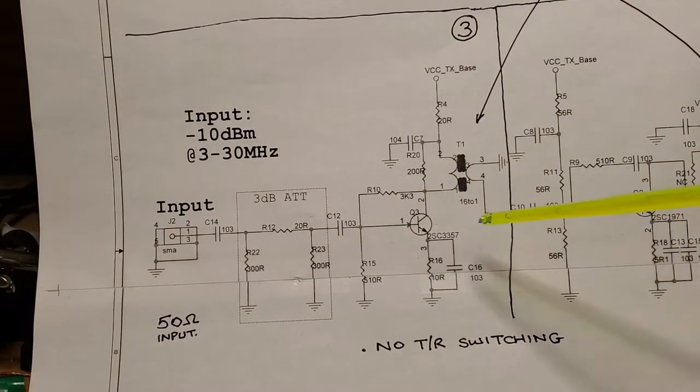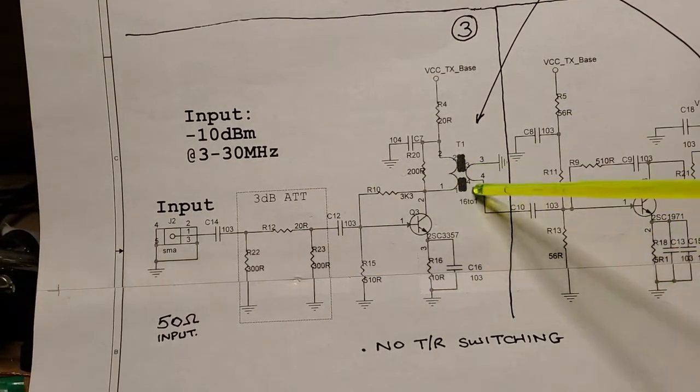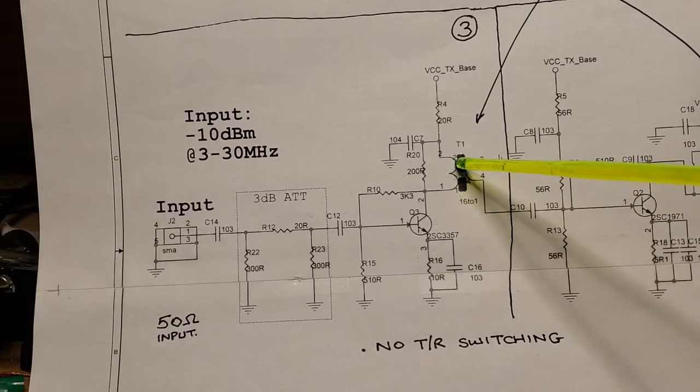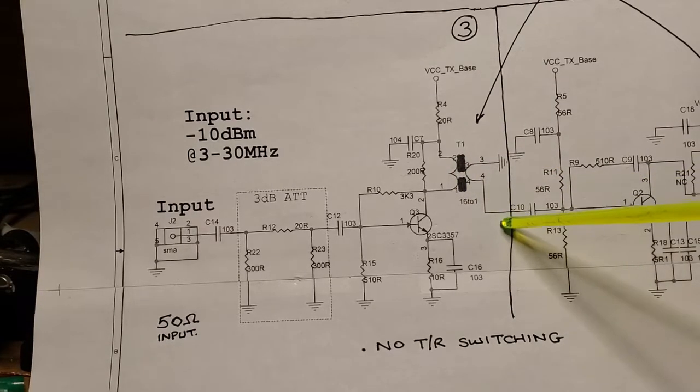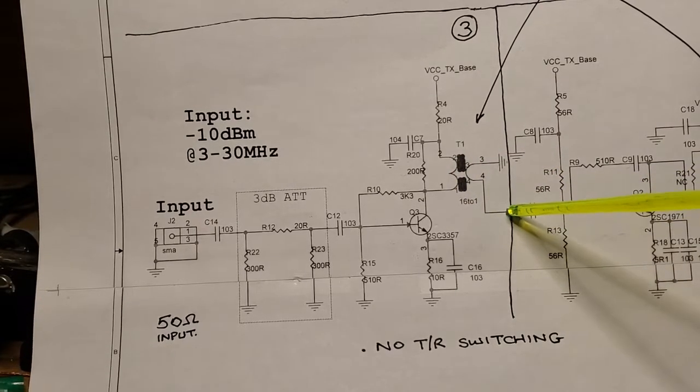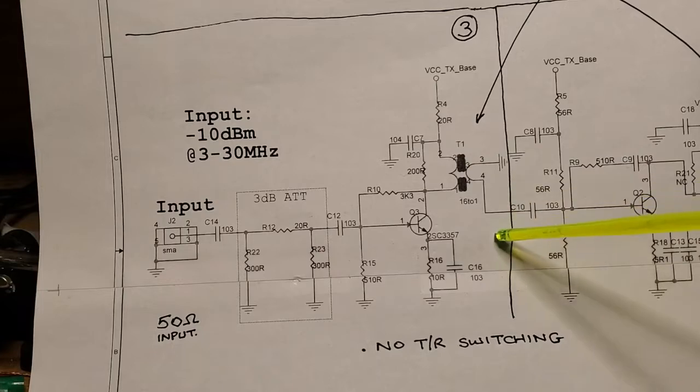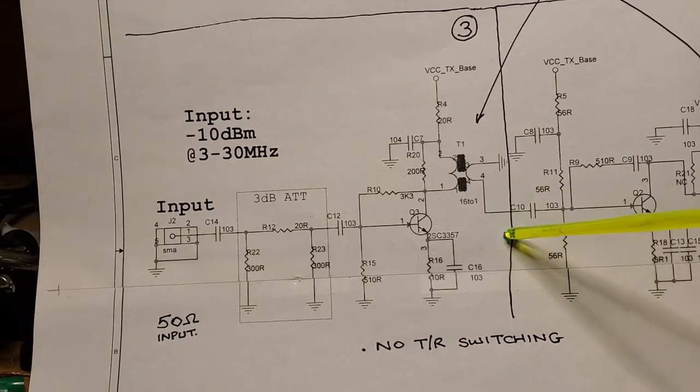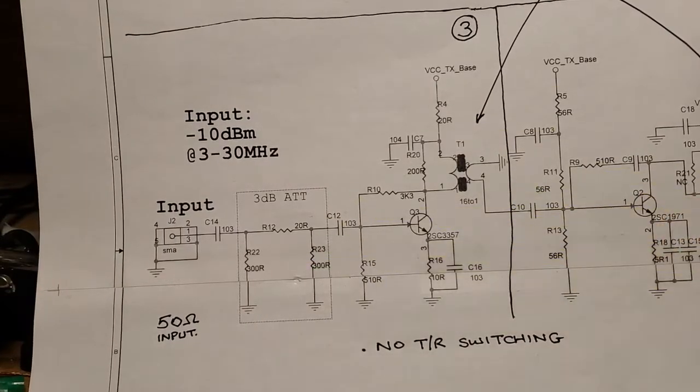And we have T1, which is the 4 to 1 turns on the smallest binocular core. So I'll build up all this, and then I'll come back, we'll wind T1, and then as I mentioned, I'm going to have a 1 ohm or a 1.5 ohm resistor on this side. And we'll run some tests, and we'll see what we'll see.